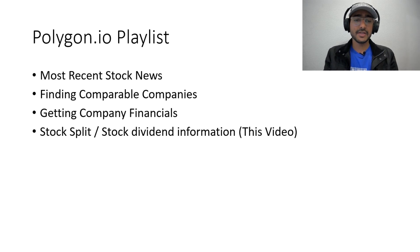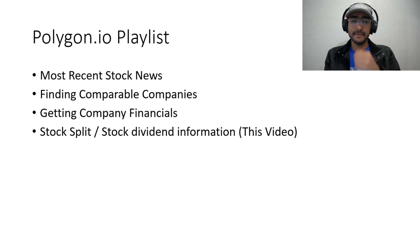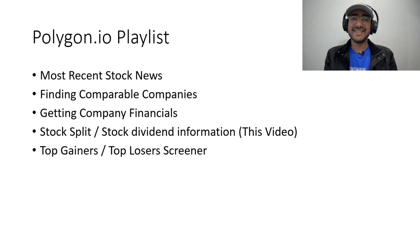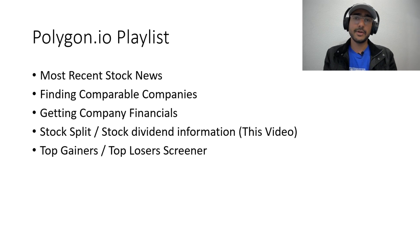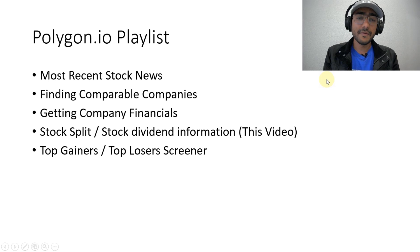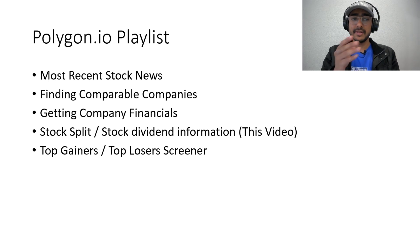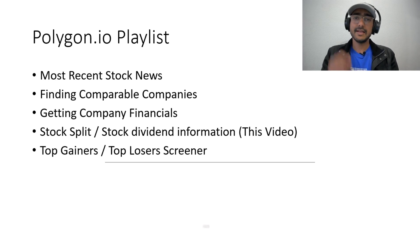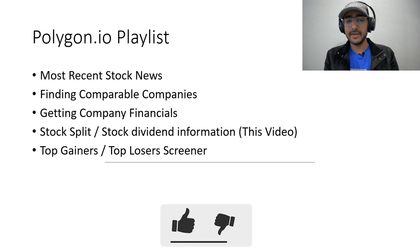This is the fourth video which is the stock split and the stock dividend information and the fifth video will be on a basic screener on top gainers and top losers using Polygon.io API. If you want me to cover more videos on this API or any other free finance APIs then just hit a like on this video.